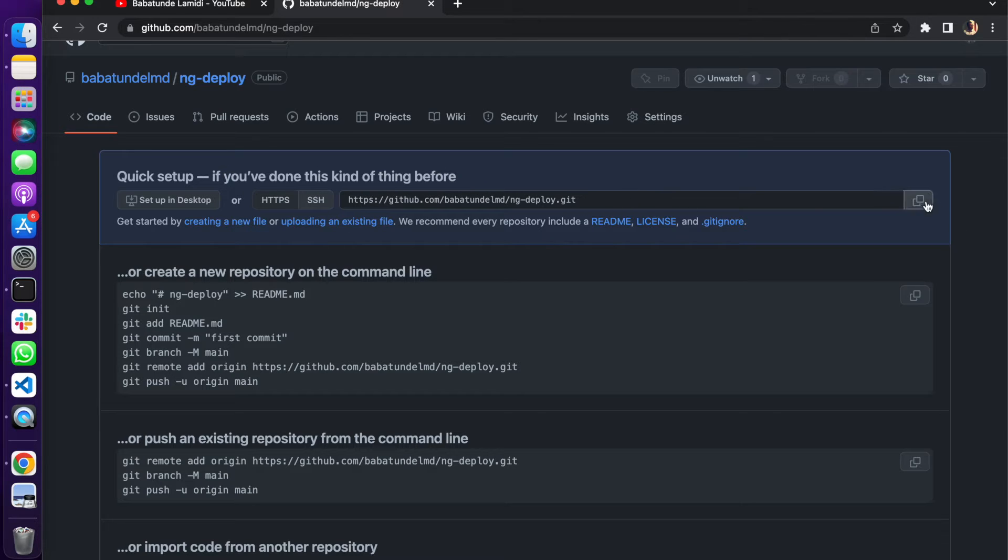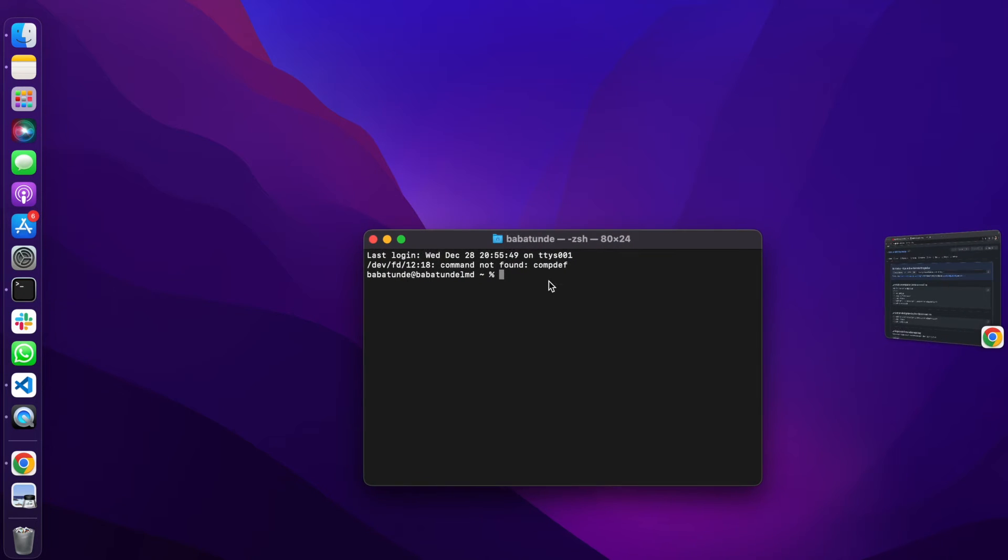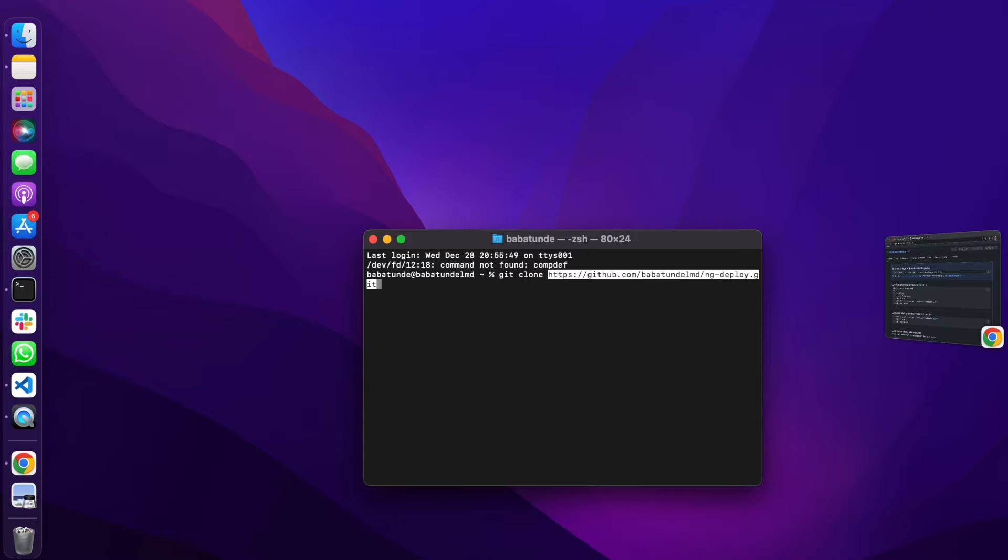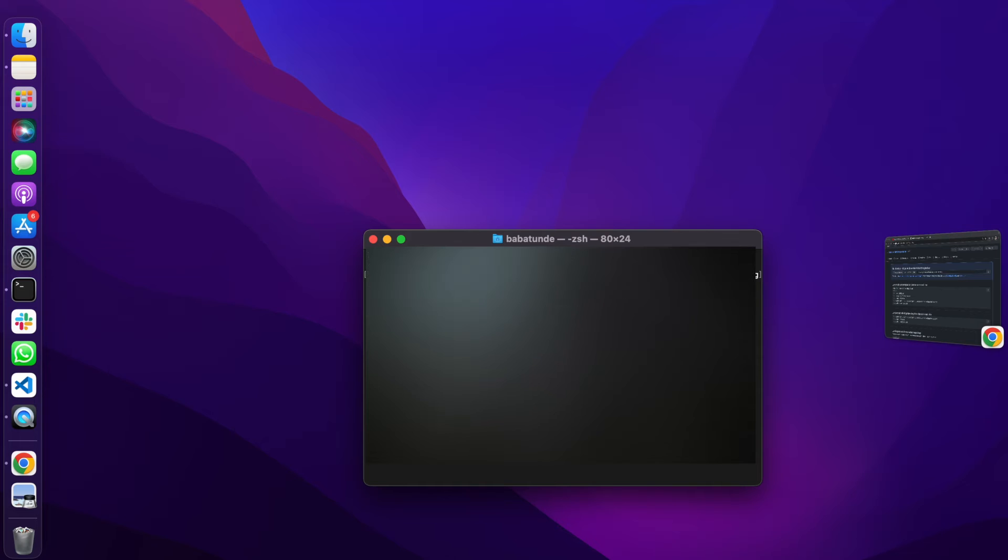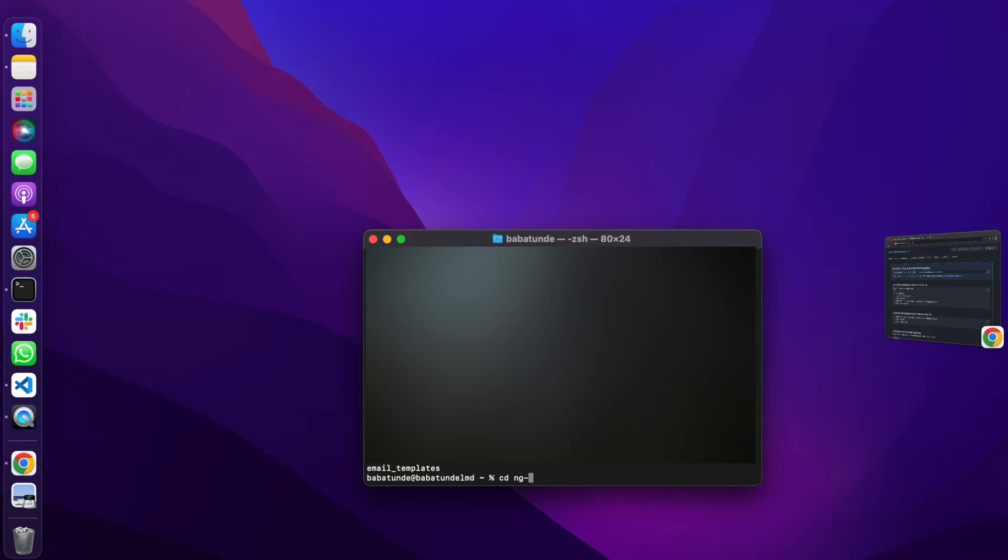I'm just going to copy this right here, quick setup if you've done this kind of thing before. Just click on copy and I'm going to come over here and do git clone.